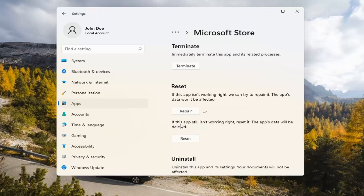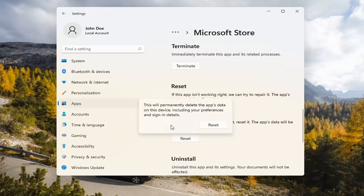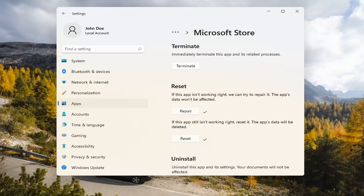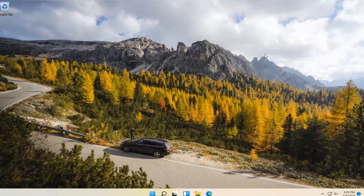If you're still having a problem, you can try resetting it, which will delete all data on the app. Go ahead and select that. This will permanently delete the app's data on this device, including your preferences and sign-in details. Go ahead and select Reset. At this point, I would recommend closing out of here and attempt to launch the store again.